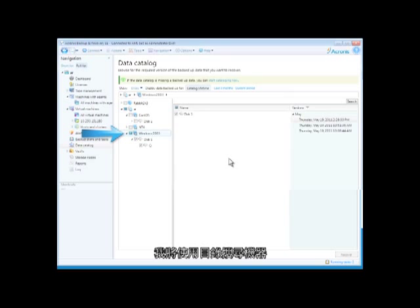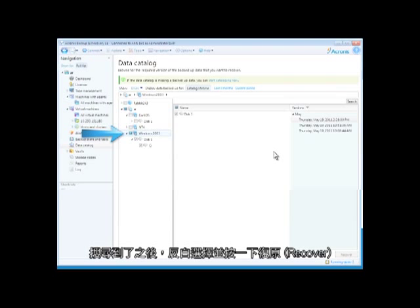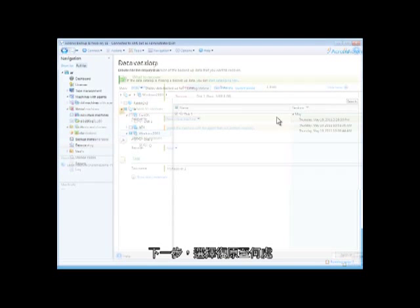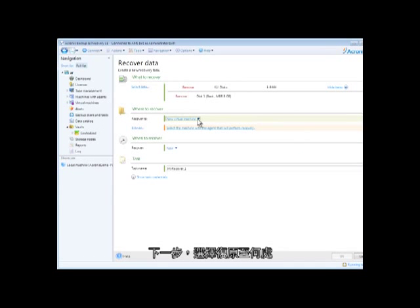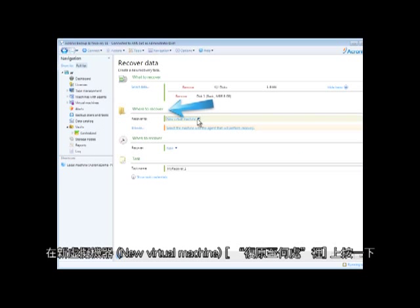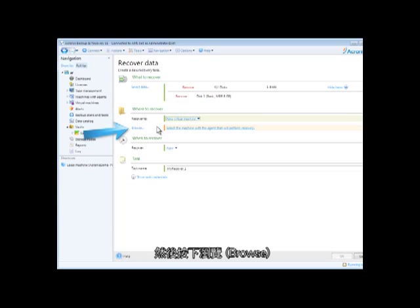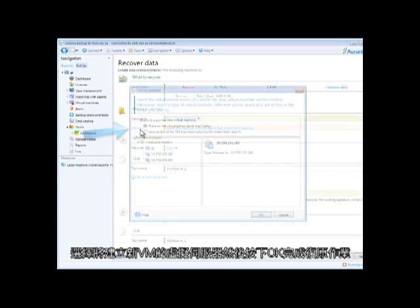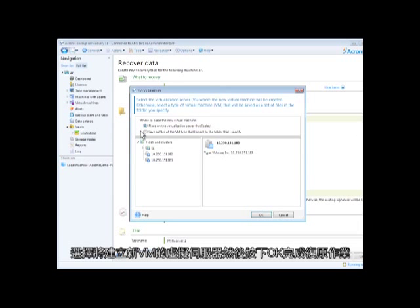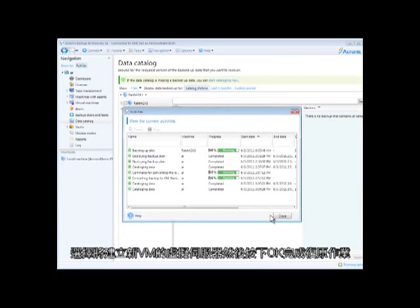I'll use the catalog and search for the machine. Once found, highlight it and click recover. Next, identify where to recover. I click on new virtual machine in the where to recover section, then click on browse. Select the virtualization server where the new VM will be created and click OK to complete the recovery.